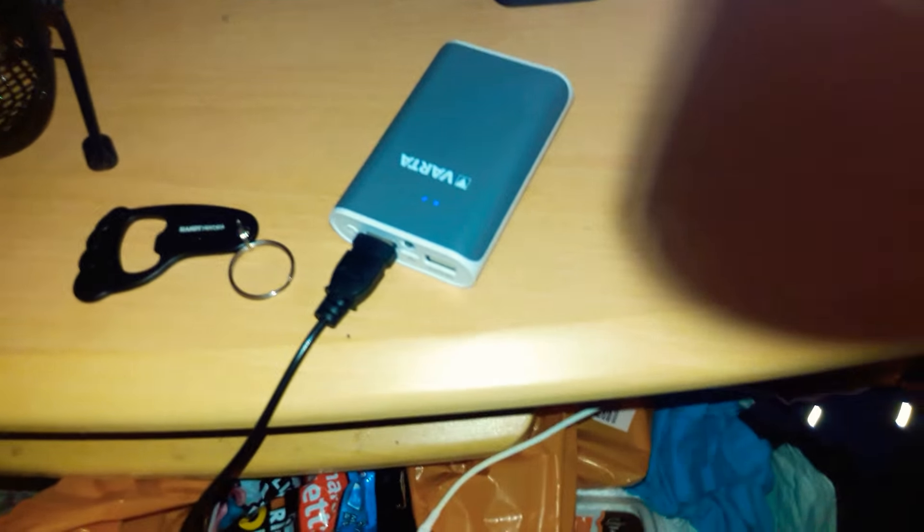And USB lights as well, which are Rolson. They're like angle poise lamps.